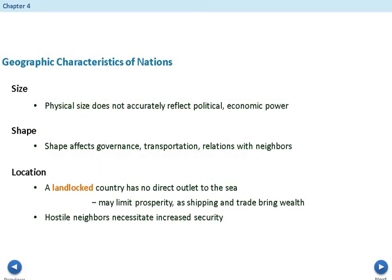Geographic characteristics of a nation: physical size does not accurately reflect political or economic power. For example, Vatican City, led by the Pope as leader of the Catholic religion, is a very small area but very influential. The shape of a country affects governance, transportation, and relations with neighbors. Chile, for example, has to maintain a good transportation network because it is such an elongated area. Countries on the Iberian Peninsula like Spain and Portugal, being so close together, have historically dealt with conflict. Location also matters — a landlocked country has no direct outlet to the sea, which limits prosperity through shipping and trading since you have to go through another country.